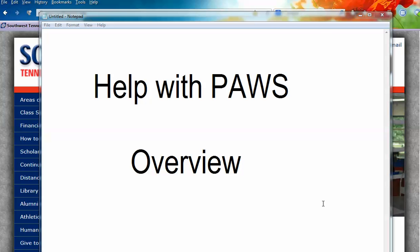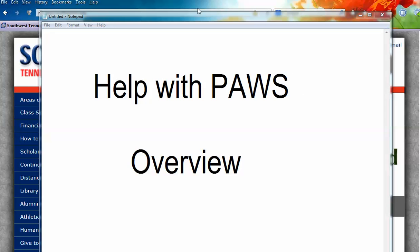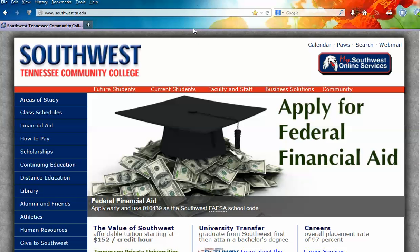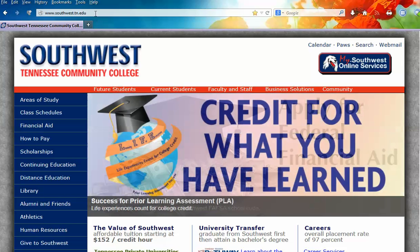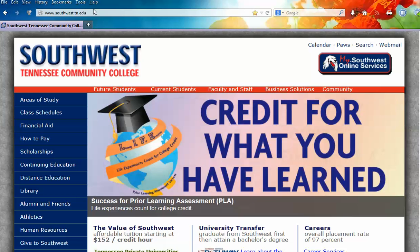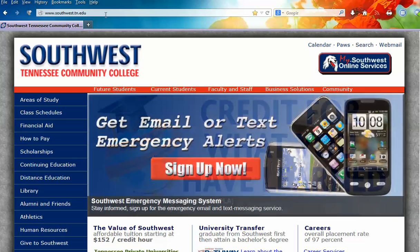Let's get acquainted with PAUSE, which is the college's course management system, with this video. I'm going to start at the college's main website, which is www.southwest.tn.edu.